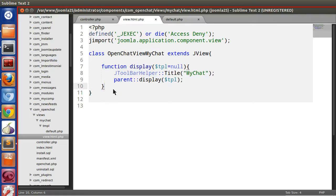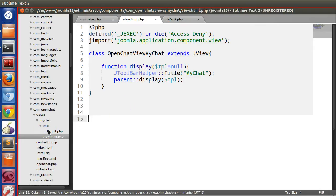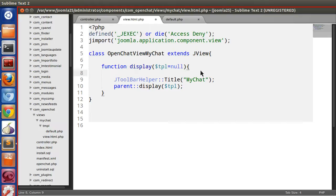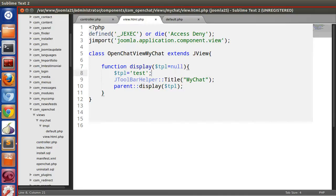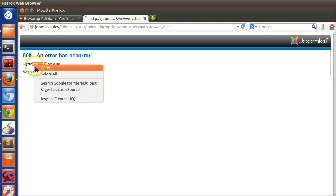We have successfully created our layout file and it's working. Now let's see how to create different layout files. Let's add another layout — we'll call it 'test'. Specify the layout as $tpl = 'test'. Refresh the browser and we get the error: 'layout default_test is not found', which means we have to create this file.